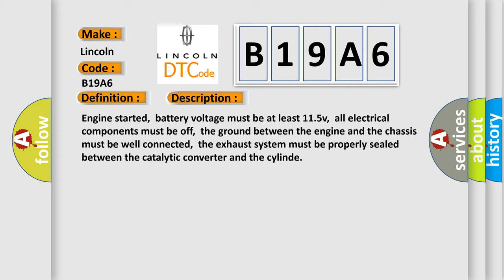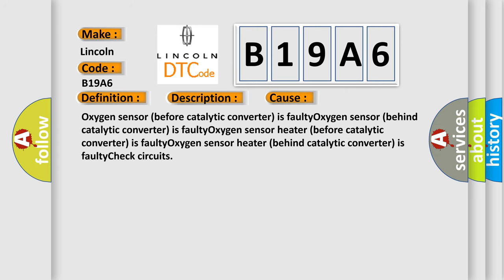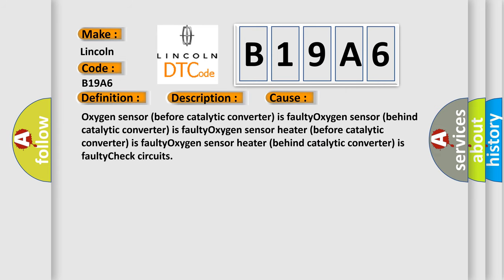This diagnostic error occurs most often in these cases: Oxygen sensor before catalytic converter is faulty. Oxygen sensor behind catalytic converter is faulty. Oxygen sensor heater before catalytic converter is faulty. Oxygen sensor heater behind catalytic converter is faulty.